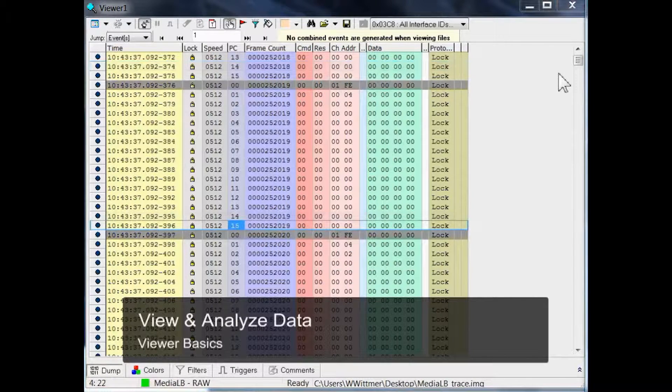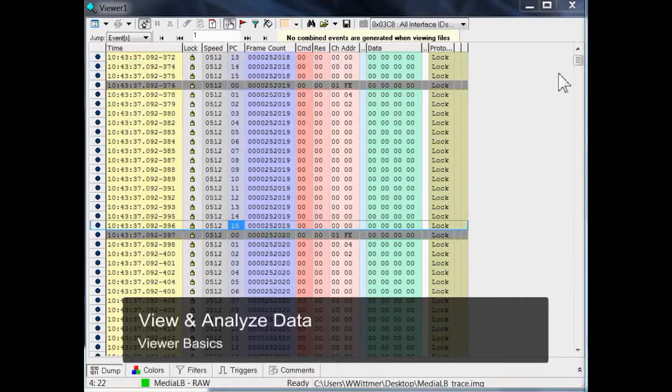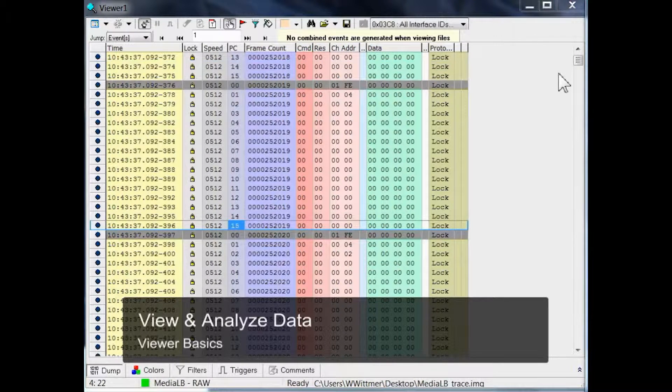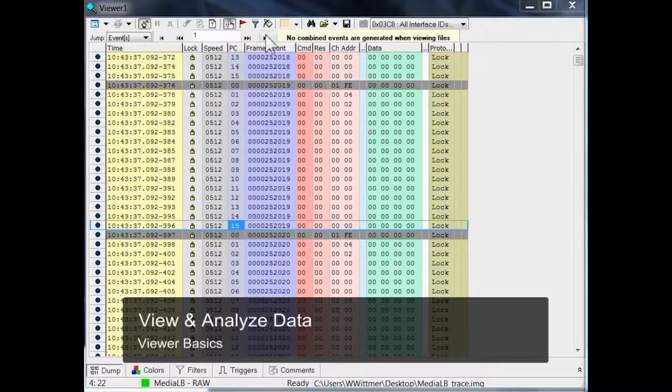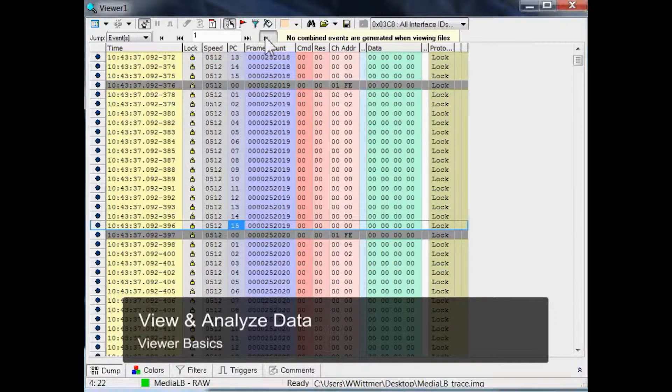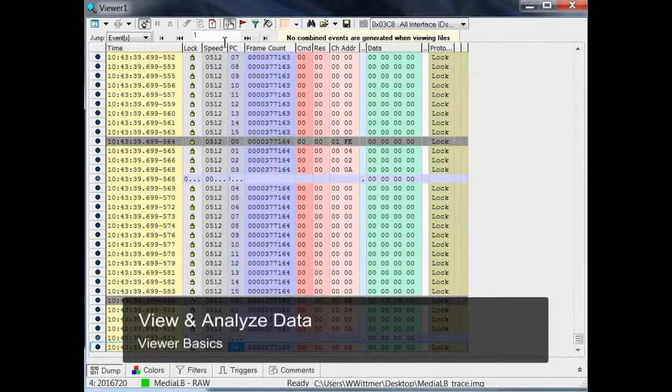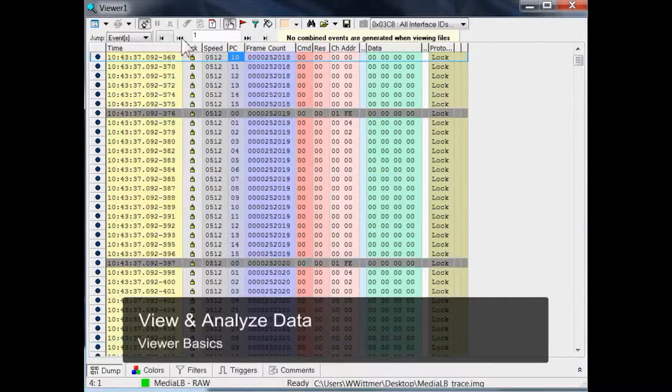If you want to navigate through the trace, you can either use the scroll bar or the arrow buttons. With the arrow buttons, you can go to the last event, or jump to the first one, or you can move in steps.